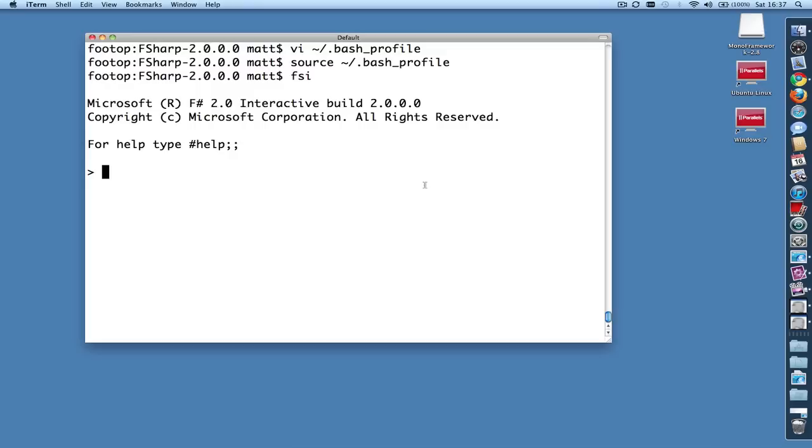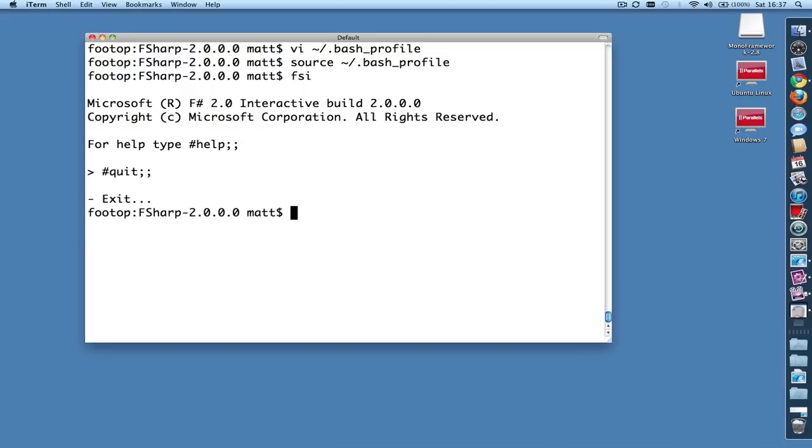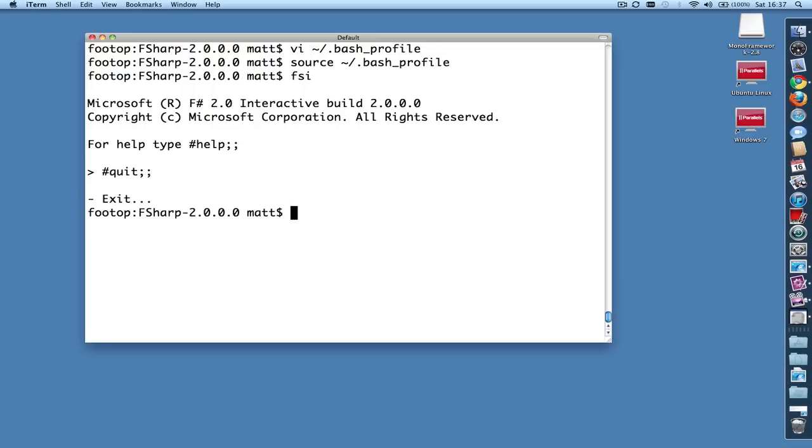And to quit, you type pound, quit, and then two semicolons. And that will give you back to a Bash shell.